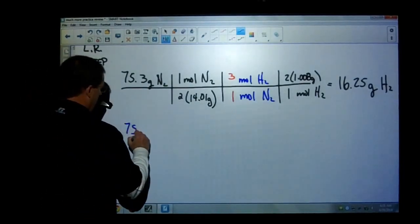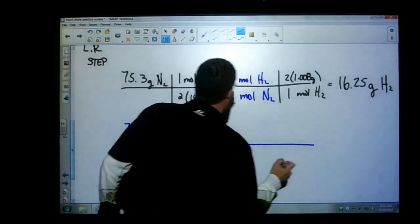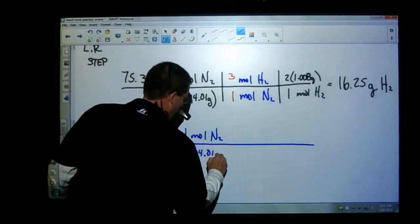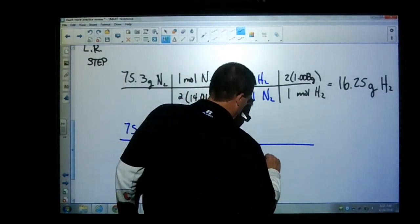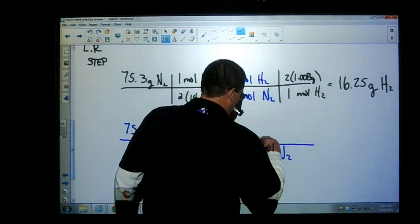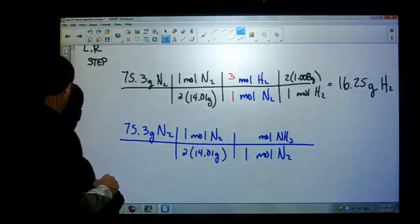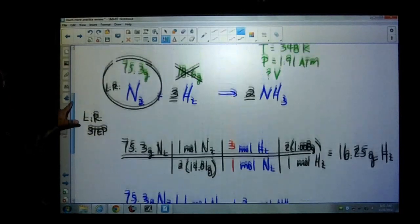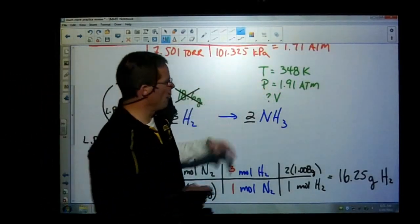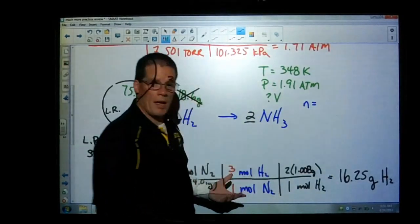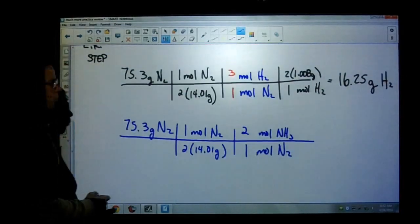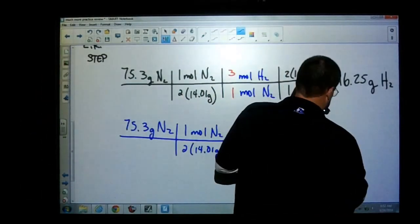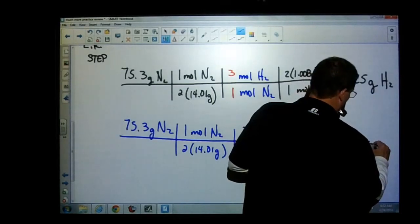So we have our 75.3 grams of nitrogen — that's our limiting reactant. We convert that into moles: 2 times 14.01. Then get rid of our moles of nitrogen to get moles of ammonia. The mole ratio is 2 to 1 from the balanced equation. So we stop here with our mole amount. We're not at STP, so you can't use the 22.4-liter conversion. The value is 5.37 moles of ammonia.